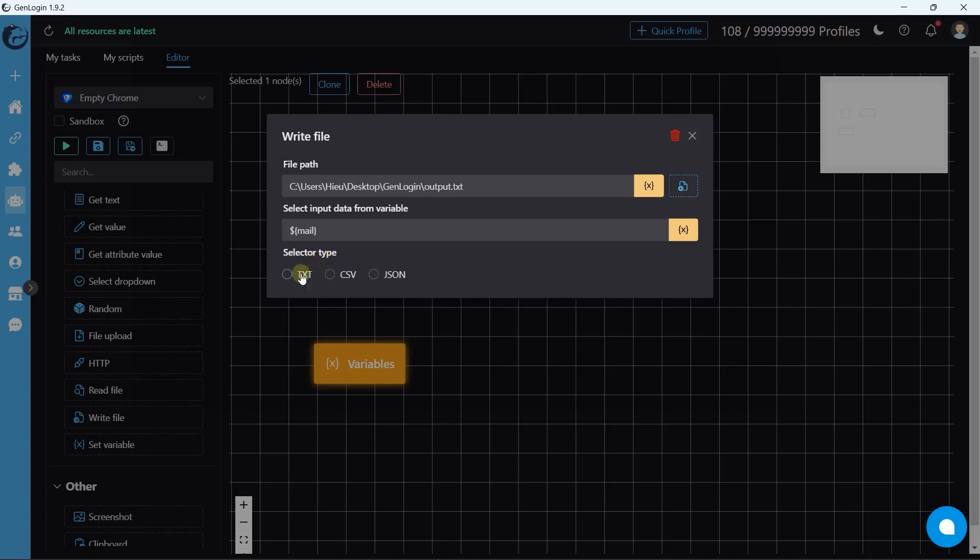TXT text file, CSV, and finally, JSON cookie.